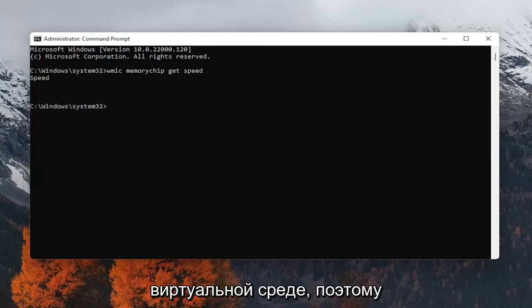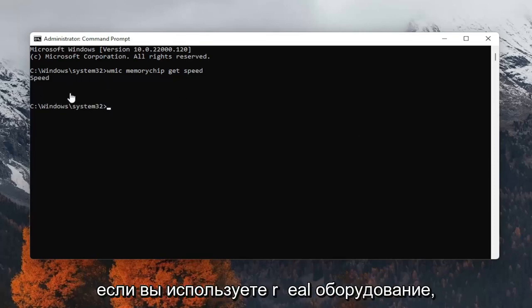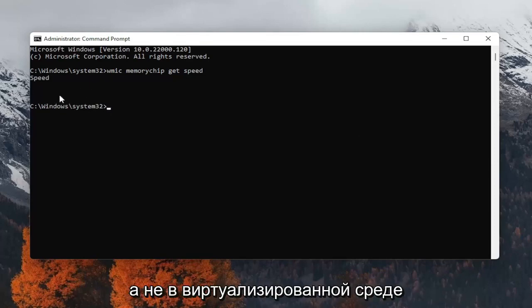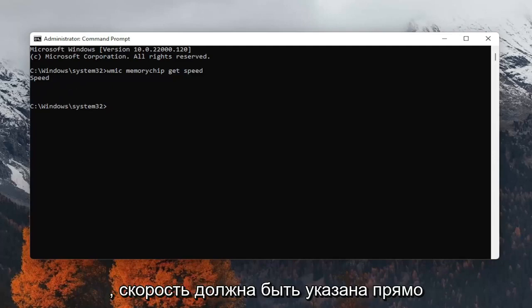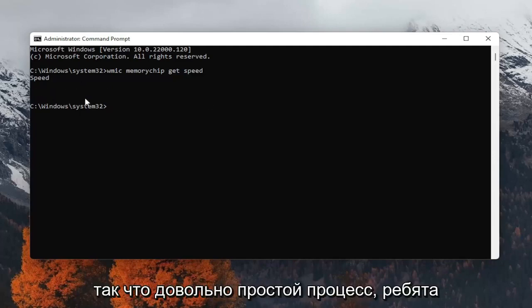The issue is I'm in a virtual environment, so that's why it's glitching up in my case. But in your case, assuming you're running real hardware and not in a virtualized environment, it should have the speed listed right under here.